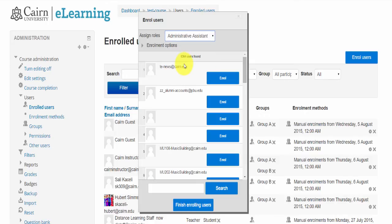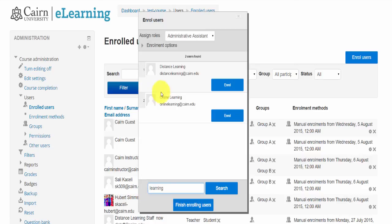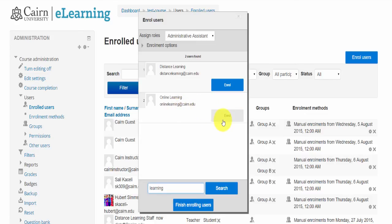Click here on Administrative Assistant role, then search for the individual you want to add to the course. For example, I want to add the Online Learning account to have Administrative Assistant access. Make sure Assign Roles is set to Administrative Assistant for only those that need it — you don't want to give a student access to view other students' grades. Then I click Enroll and that Administrative Assistant will have access to pretty much everything that you have access to as a teacher in the course.